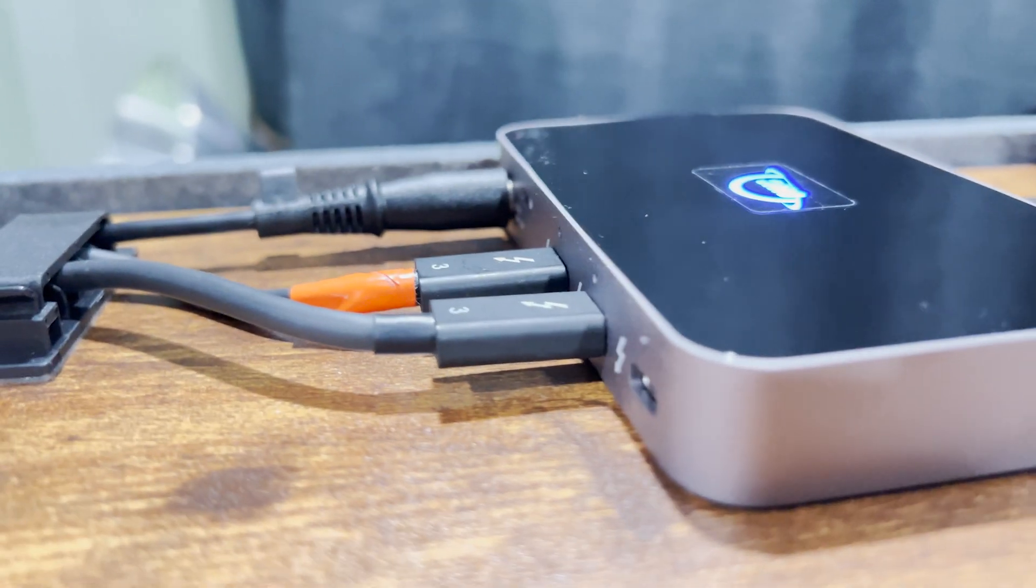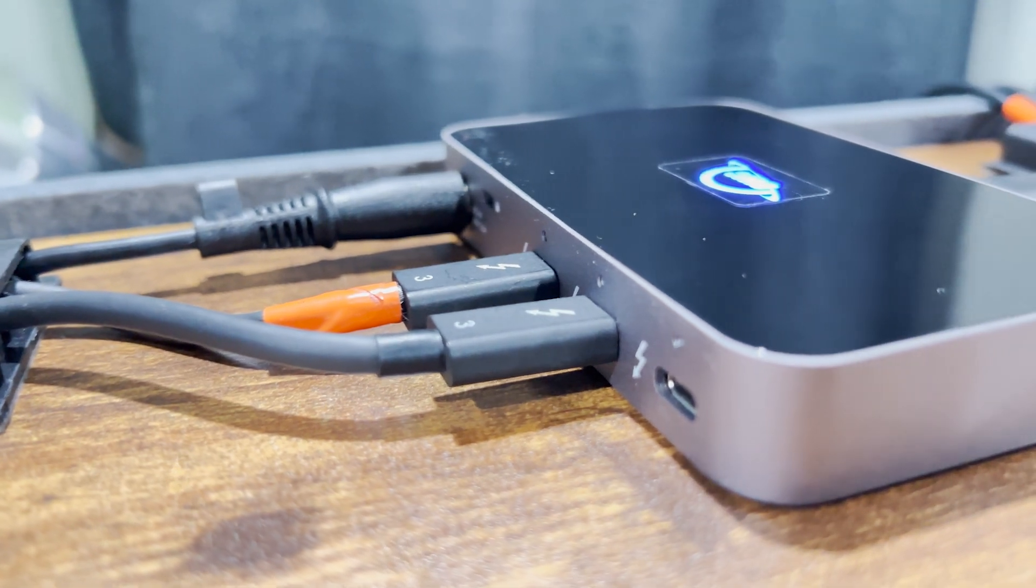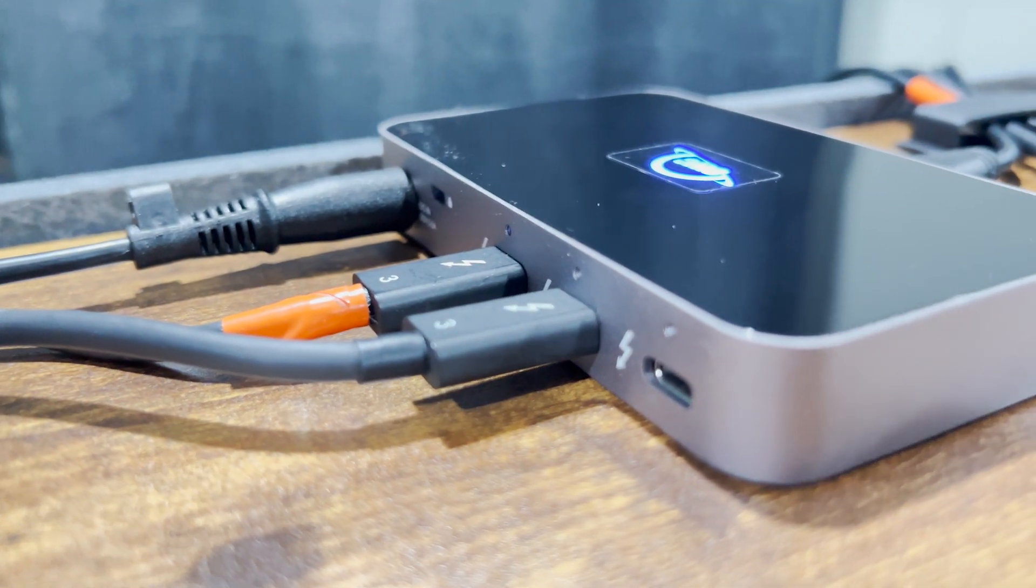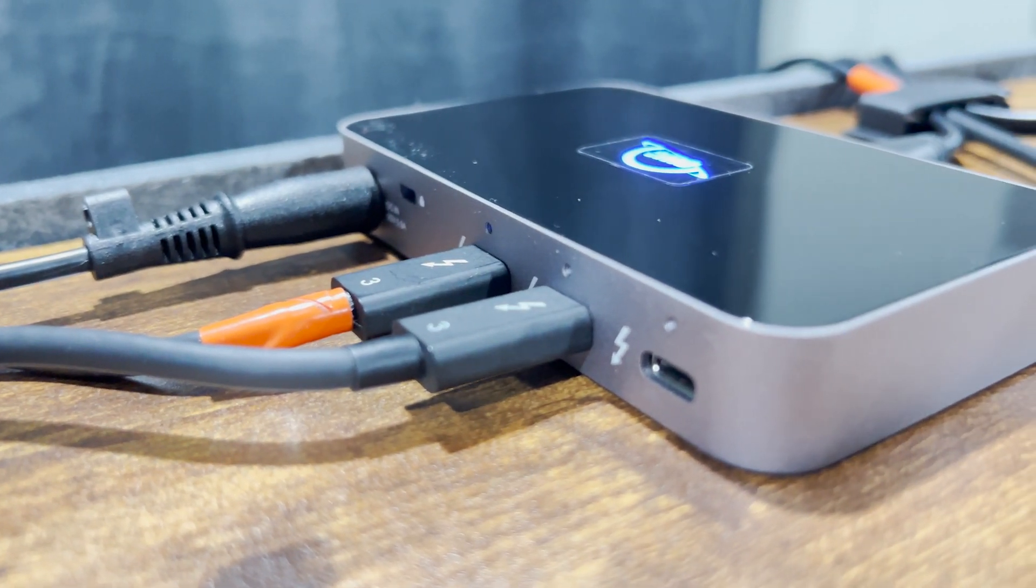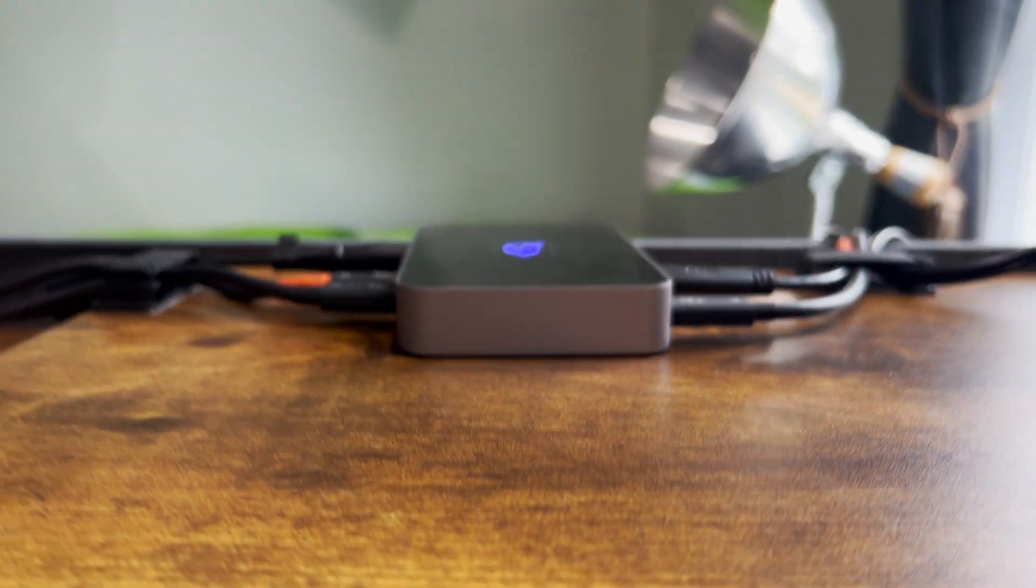this OWC Thunderbolt hub may be the solution for you, and it won't break the bank. Check it out.